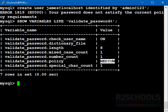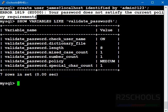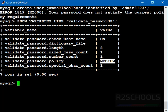So if it is medium or strong, then we will get this error. So the solution is we have to change this to low or we have to give strong password. First, we will try with strong password.